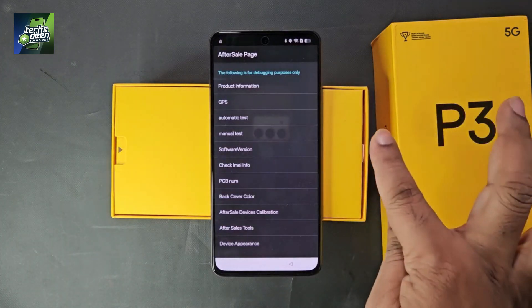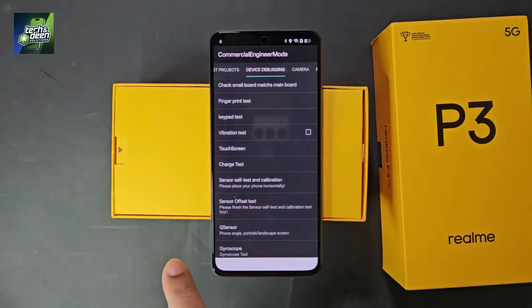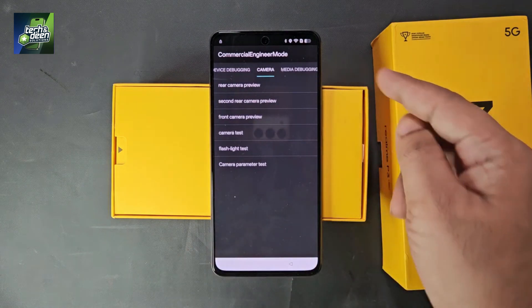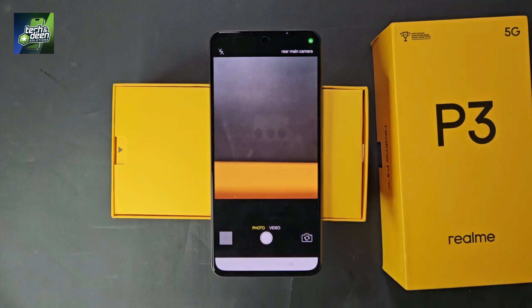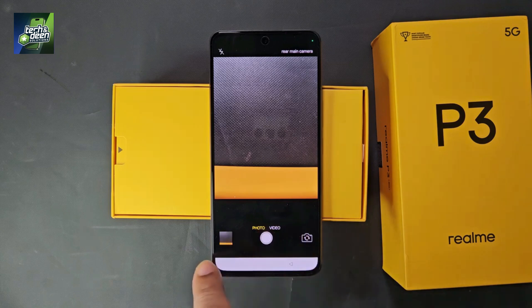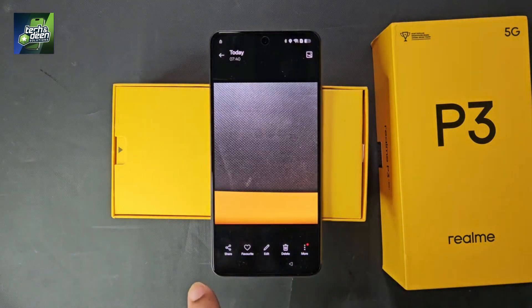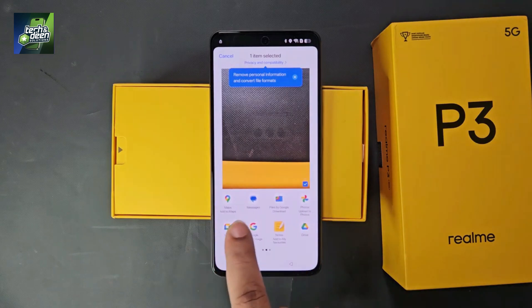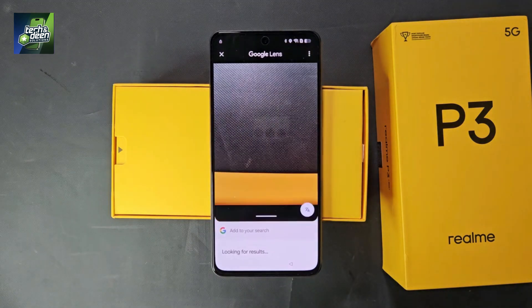This interface will show an option for manual test — click on it. Swipe from left to right and navigate to the camera section, visible on the top right. You will see the camera test option — click on it to open the camera. Take a picture, then open the picture. Click share, and from all the share options that appear, select 'Google search image' and click on it.